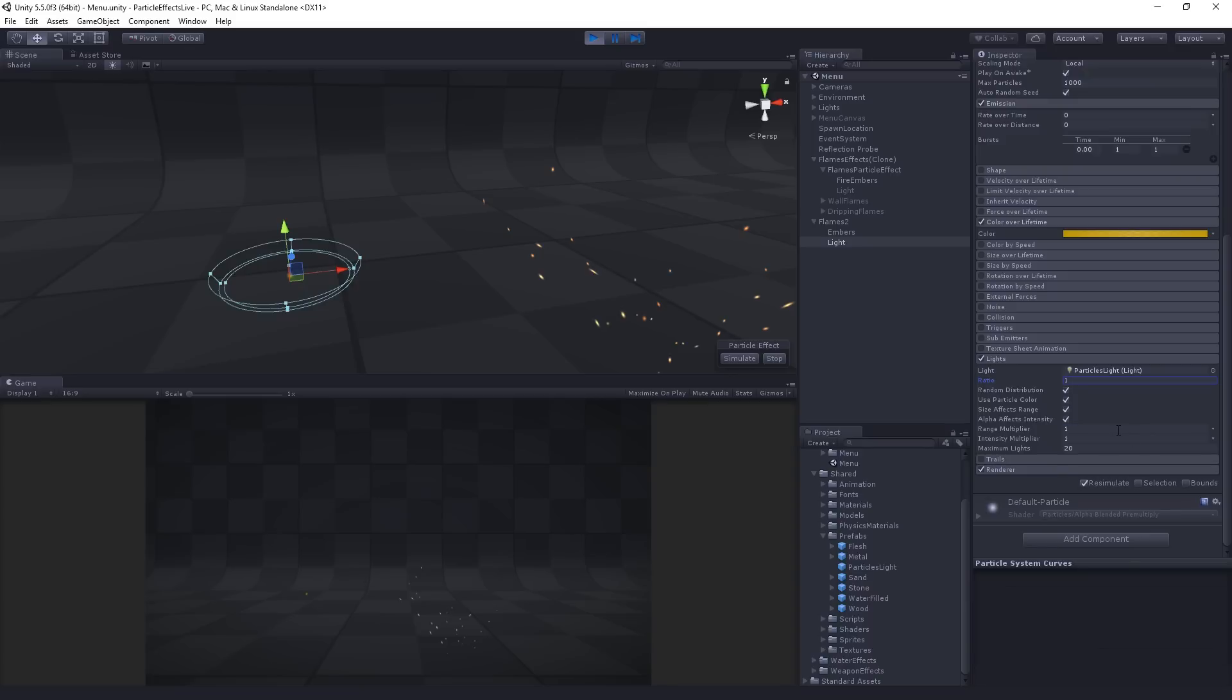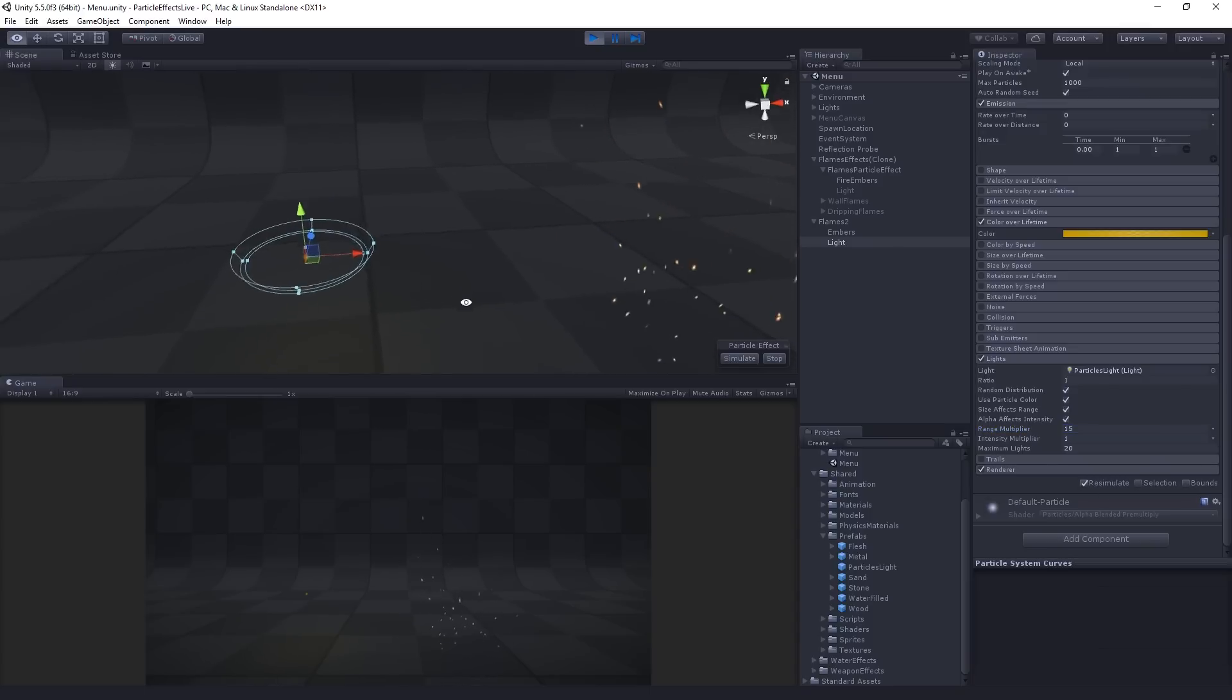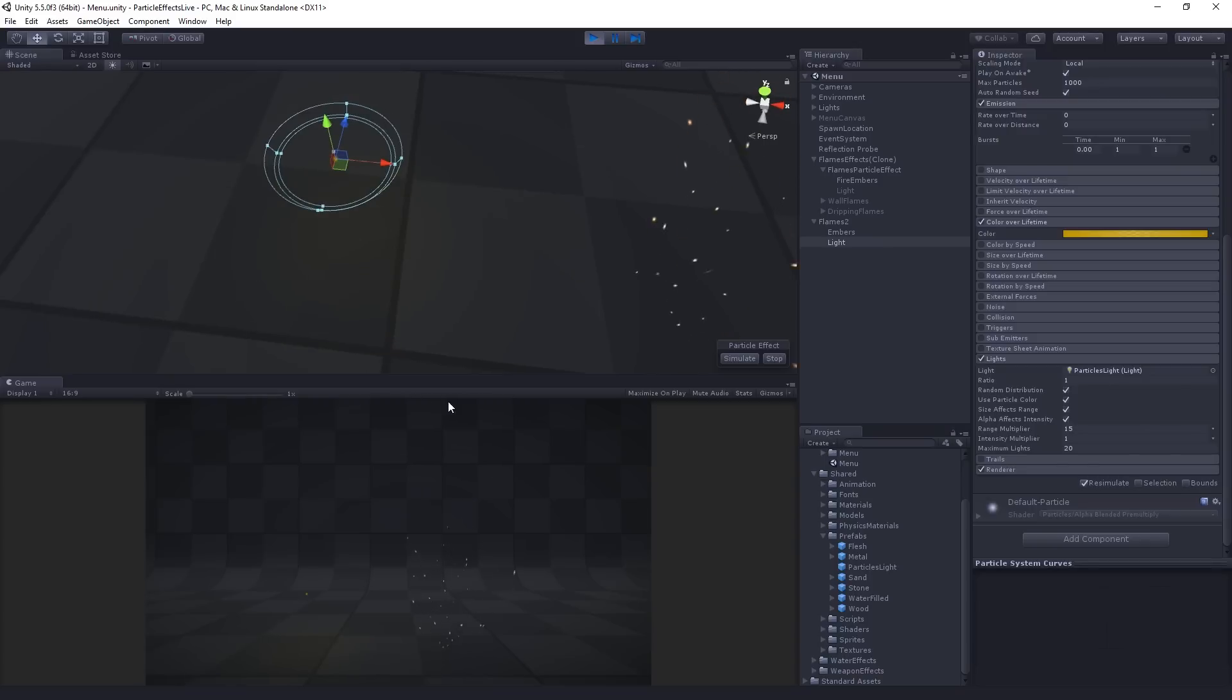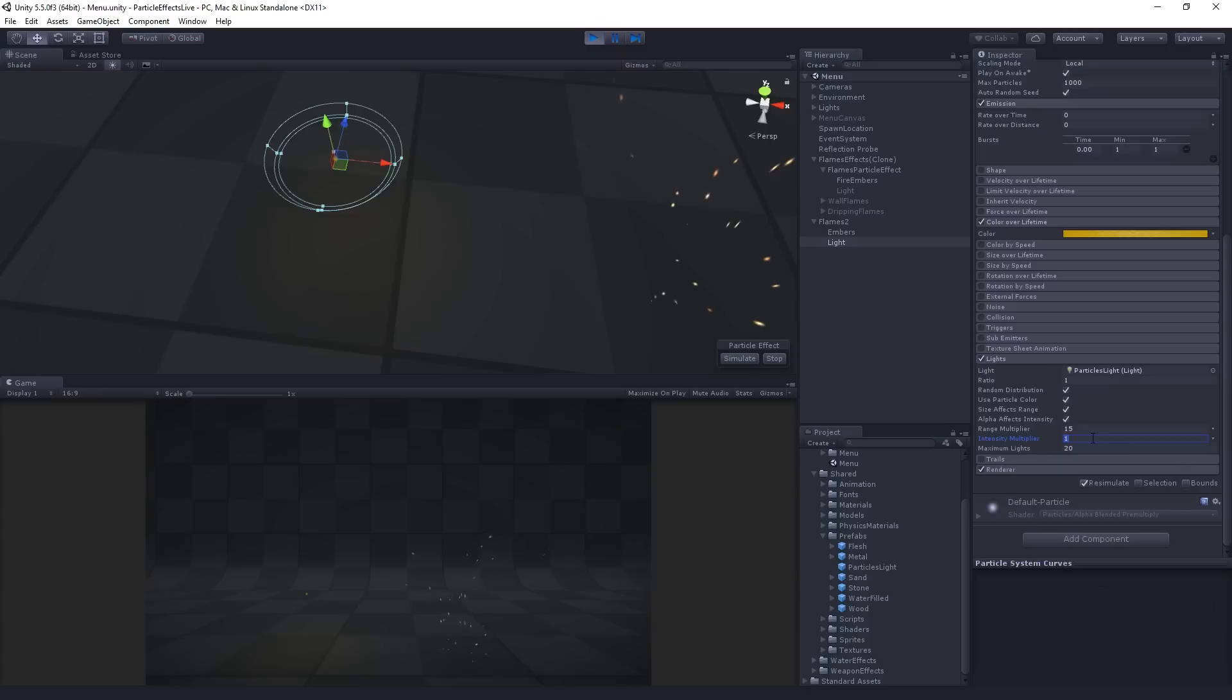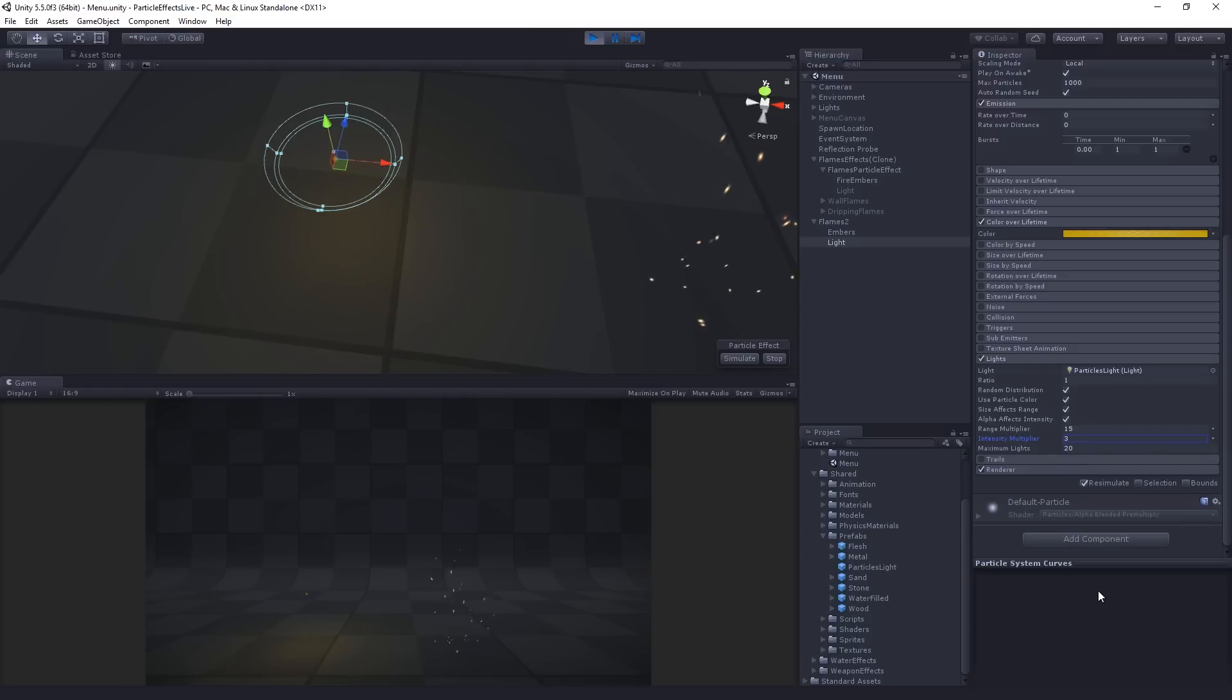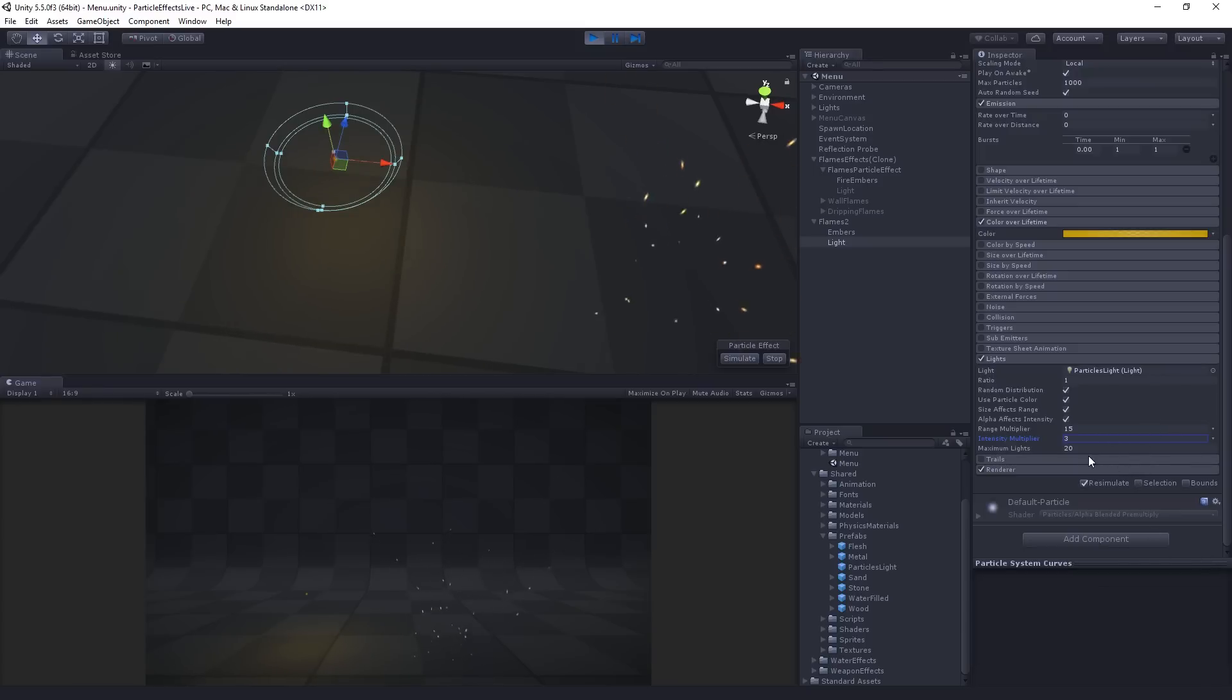Now, we've got a couple of multipliers here. We can multiply the range. In this case, we've got it multiplied by 15. Now you can see it's reaching the floor and you can see it affecting the floor there. Pulsing. And we also have the intensity cranked up to three, right? These are just multiplier values. You could set these in the light as well. But if you had lots of them, right, you might want to set it here.